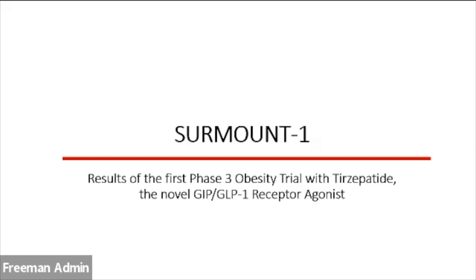Dr. Echol noted that tirzepatide superiority versus semaglutide is a hypothesis yet to be tested. The presenter added that more individuals with tirzepatide did reach weight reduction targets, including the exploratory 25% target — something not seen with any other agent in phase three trials. The key point is that not one agent will solve obesity; it's about different medications, surgeries, and therapies working together depending on what's right for which patient.